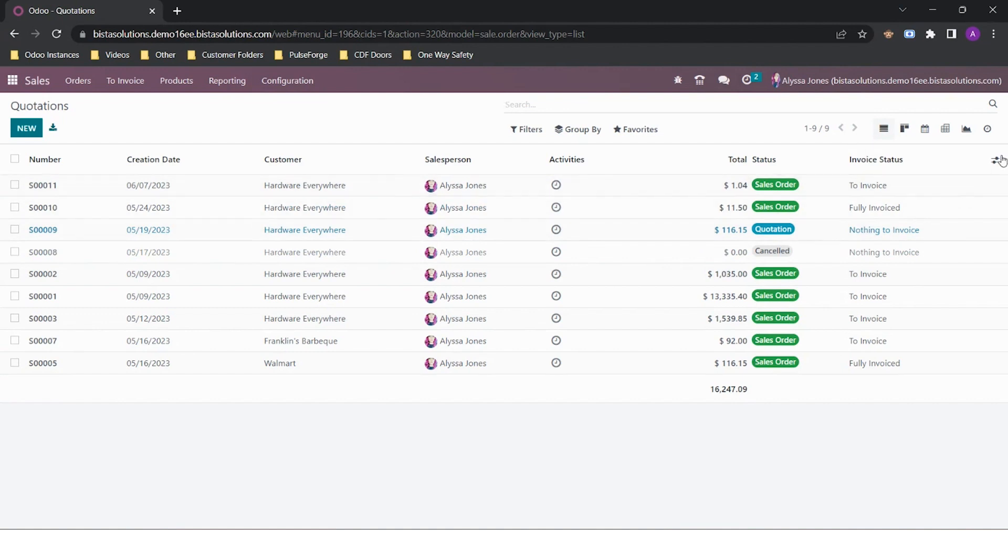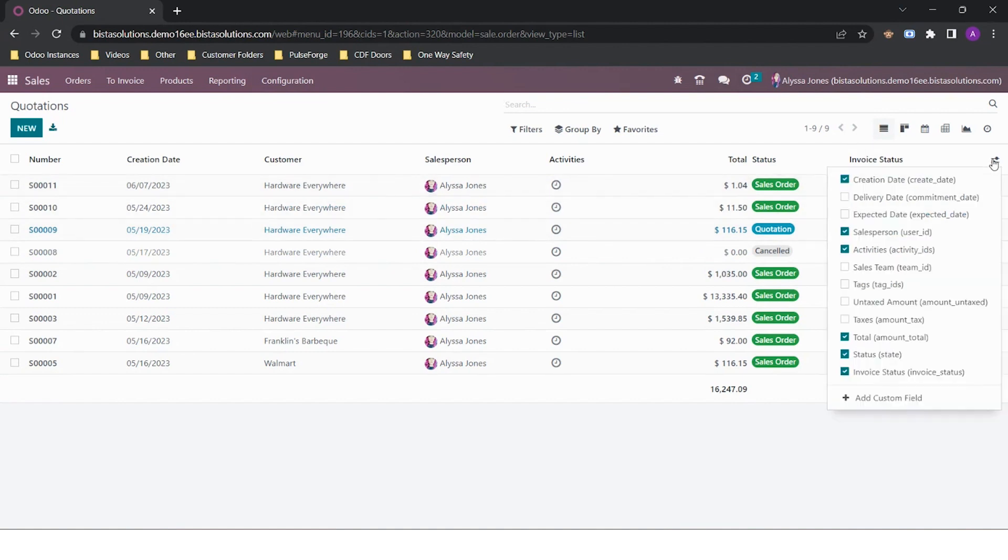By clicking on this button at the end of the screen, there are additional fields you can add to this view if you require.